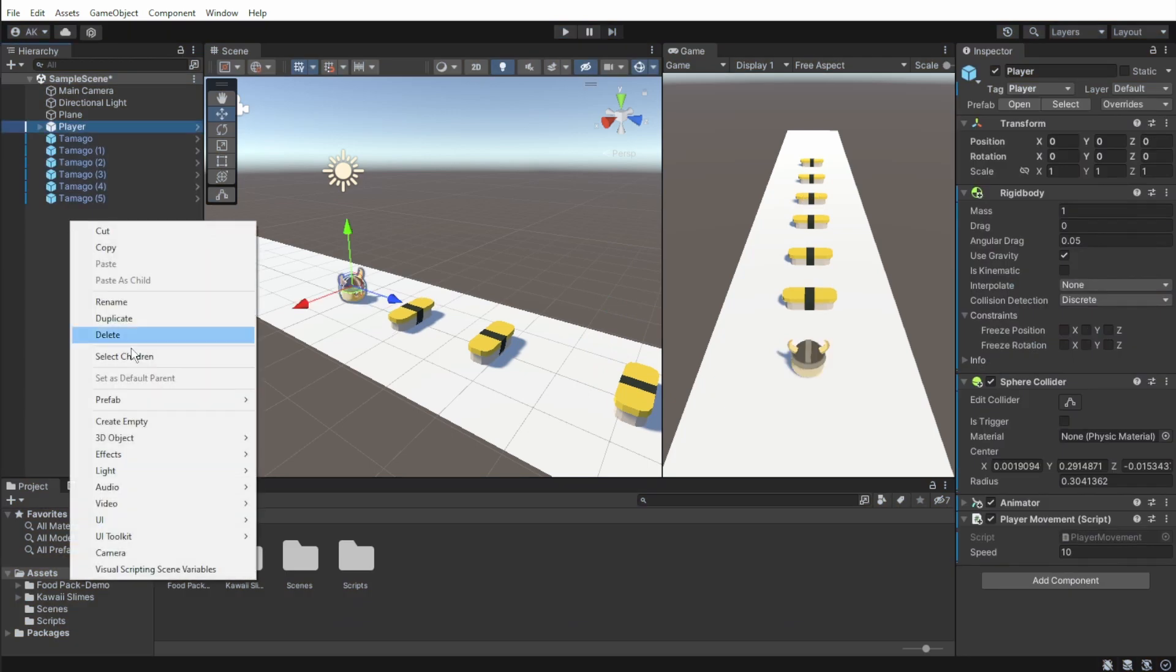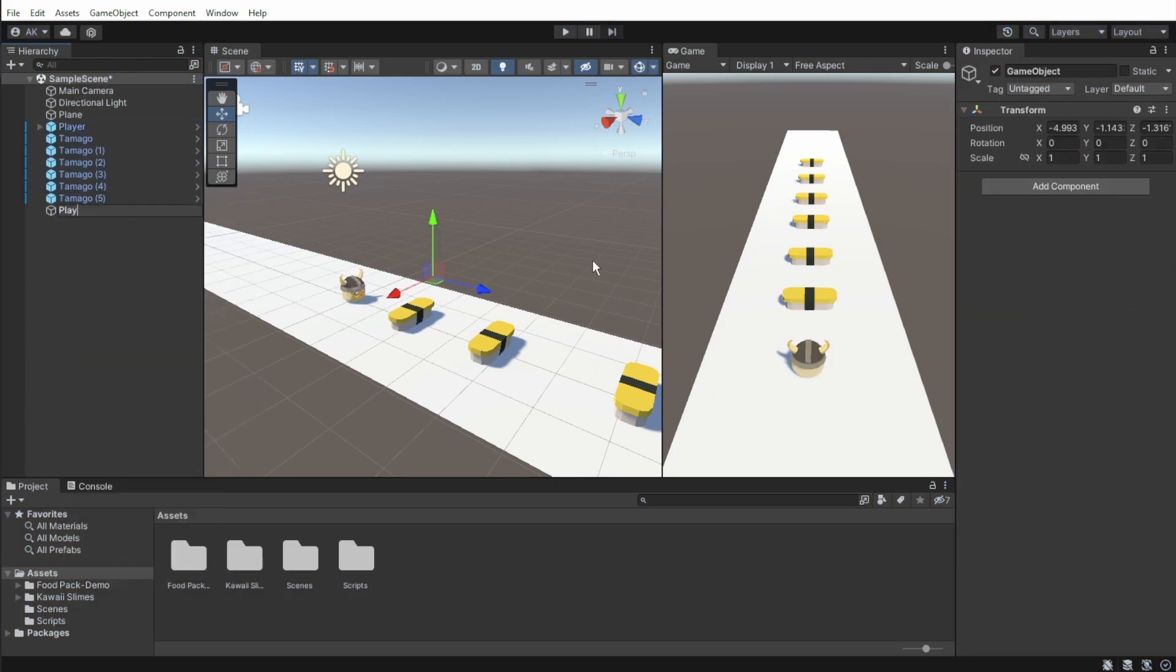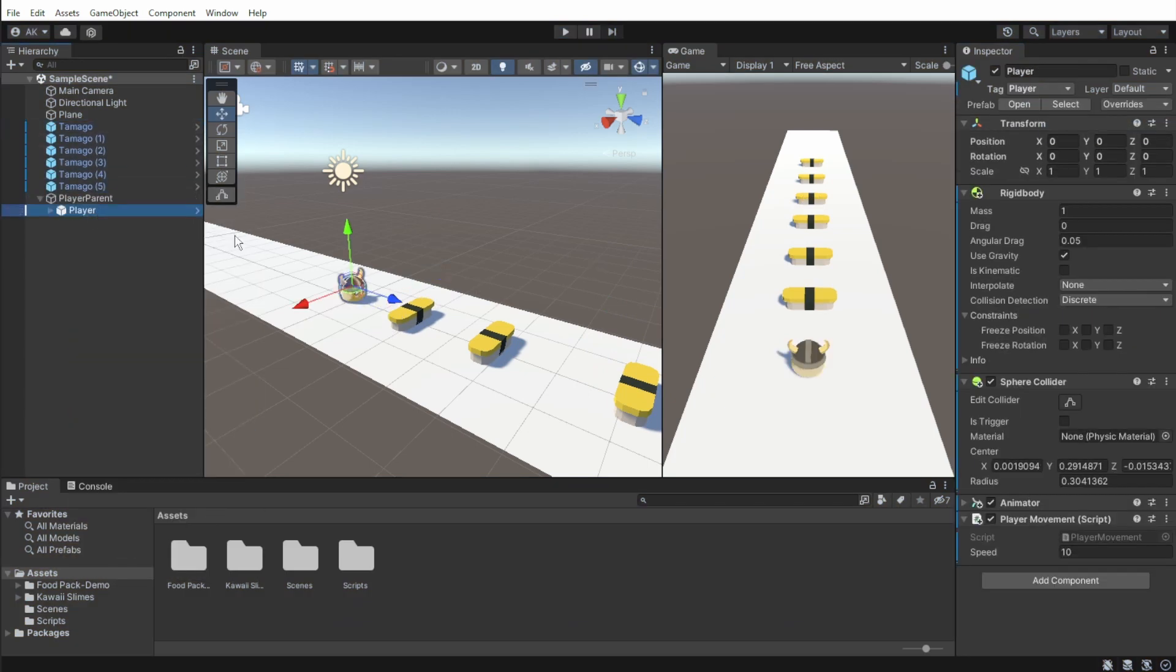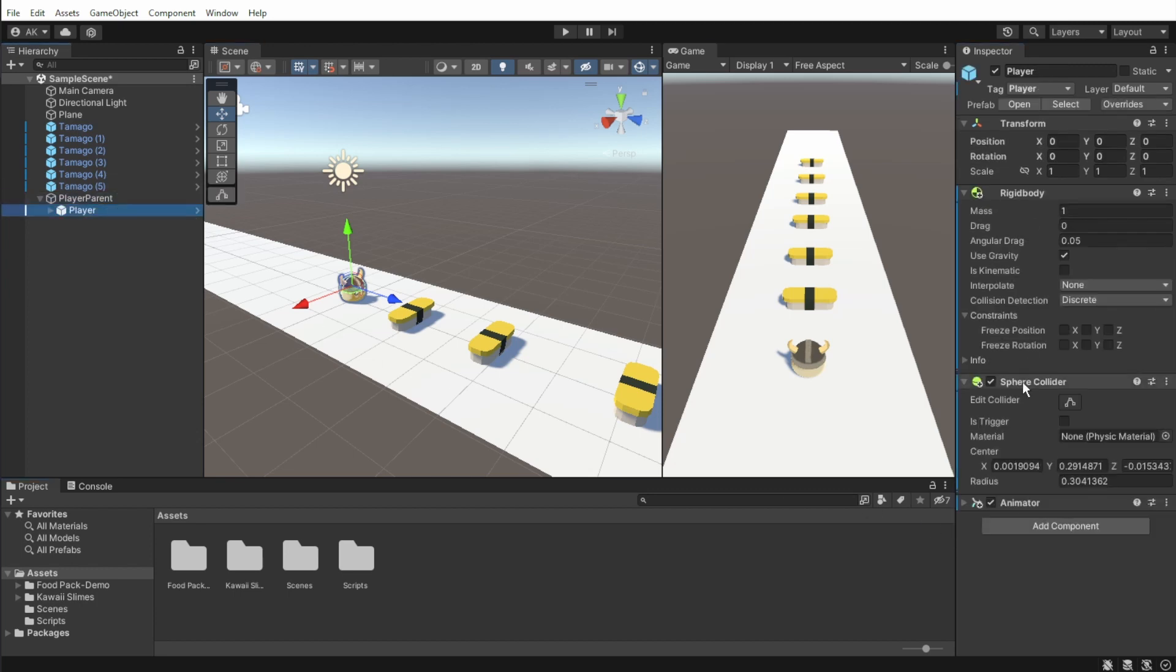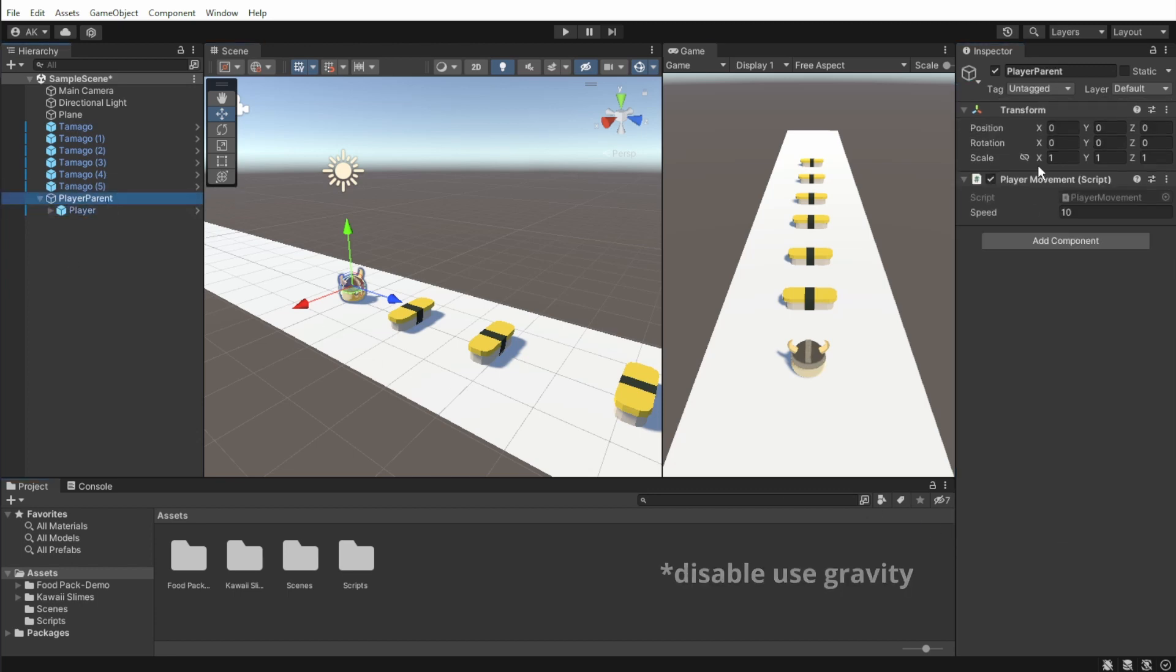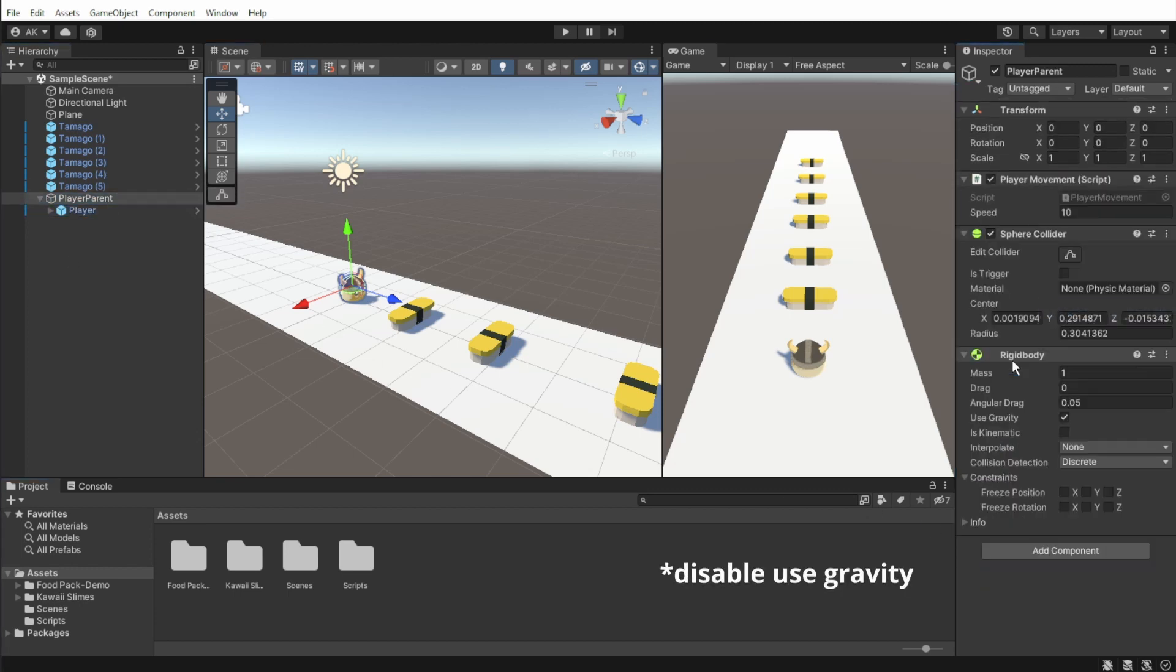We need to add to our scene an empty game object to use as a parent to the player and everything the players collect. Move the player controller script from the player to the parent, and copy the collider and the rigidbody components.